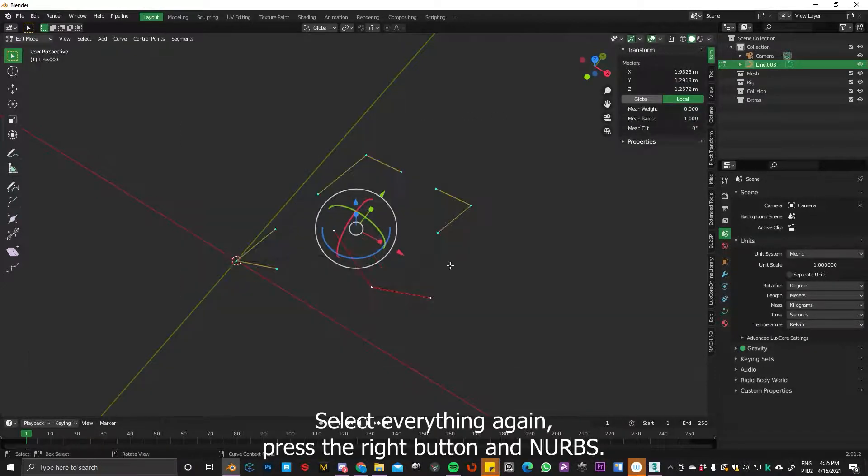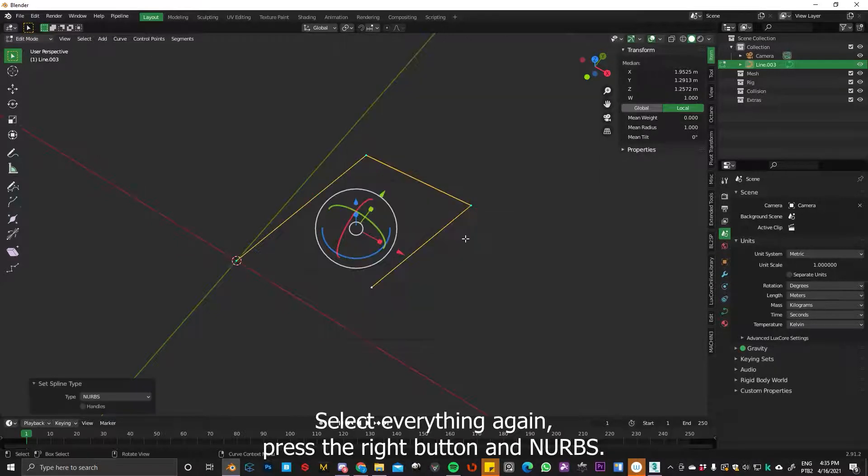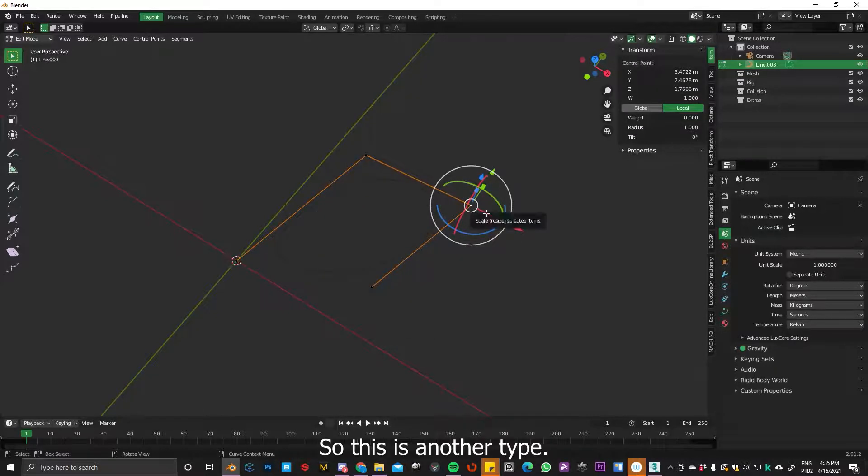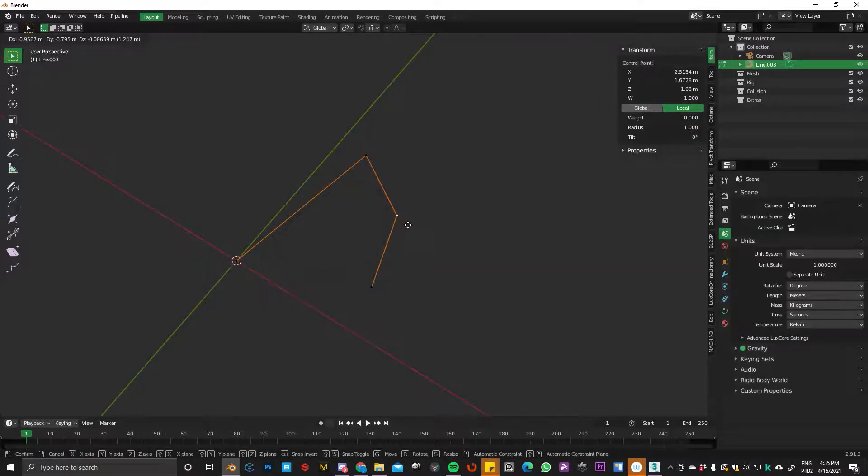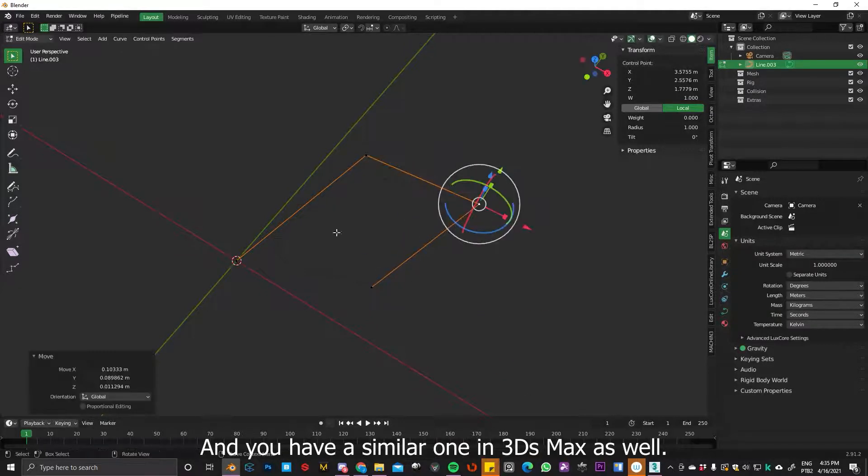Select everything again, right-click and NURBS. So this is another type, and you have a similar one in 3ds Max as well.